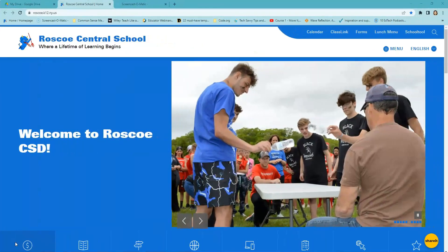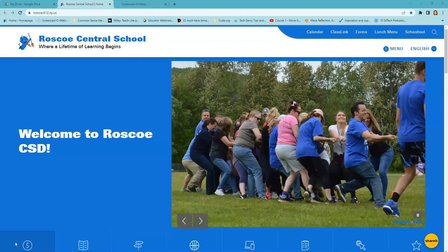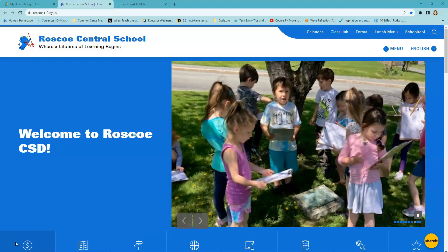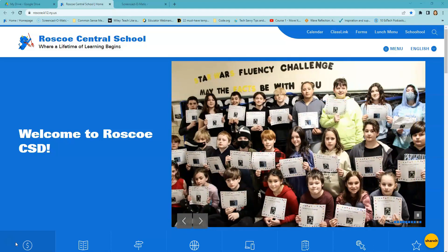Welcome to Roscoe Central Schools District's School Tools Parent Portal Access Guide. In this tutorial, we will walk you through the process of logging into and navigating the Parent Portal, where you can view your child's schedule, attendance records, assignments, and grades.